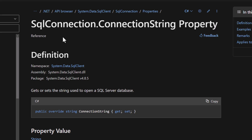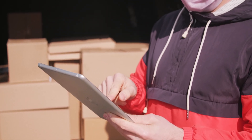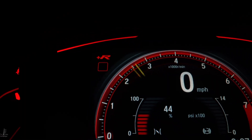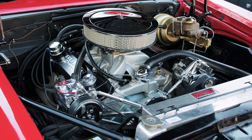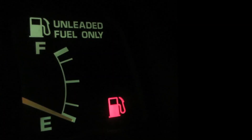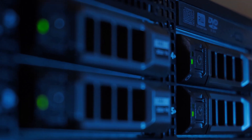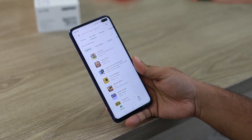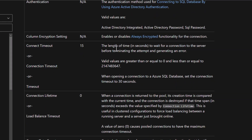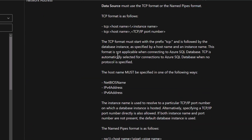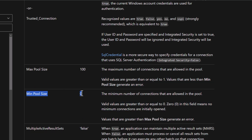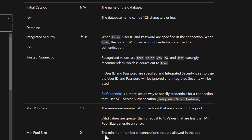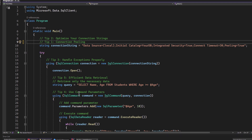Moving on to our second tip: optimize your connection strings. Your connection string is the key to your database — like the address and access code to your data. You can and should optimize it. It's like fine-tuning your car's engine for optimal performance. It's all about understanding the different parameters and how they affect your connection. For example, setting the right timeout value can prevent your application from waiting indefinitely, and specifying the right pool size ensures you have enough connections without consuming all your resources.